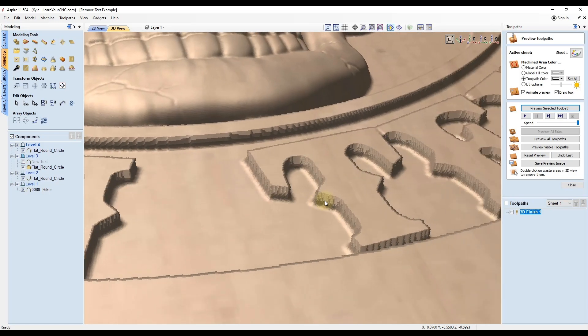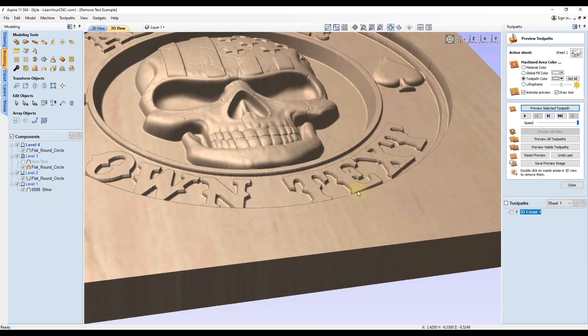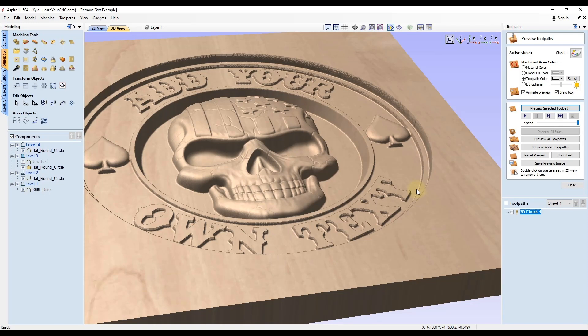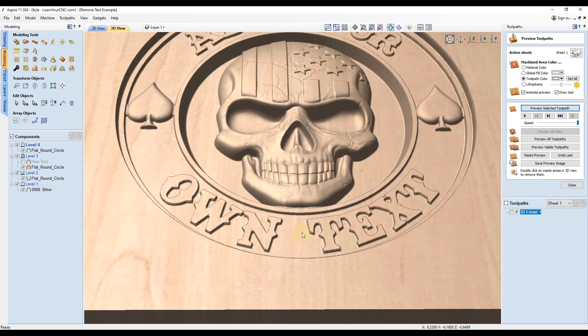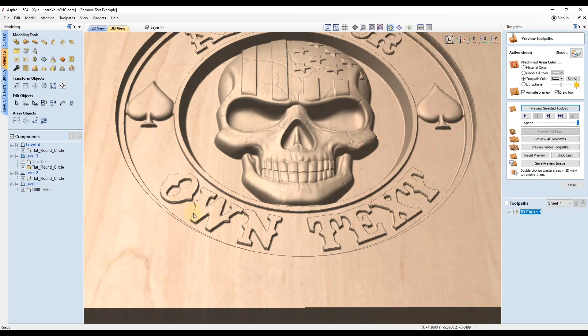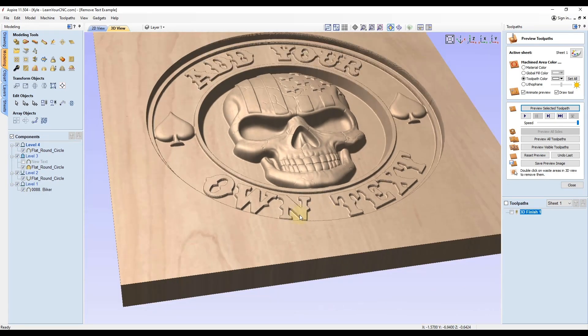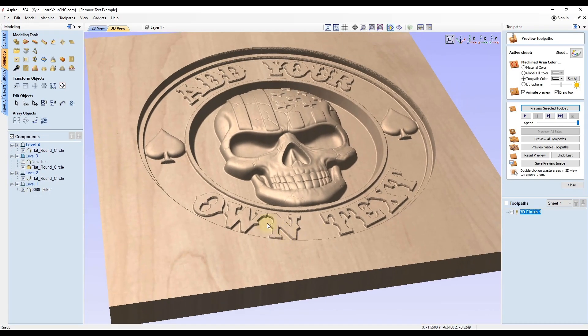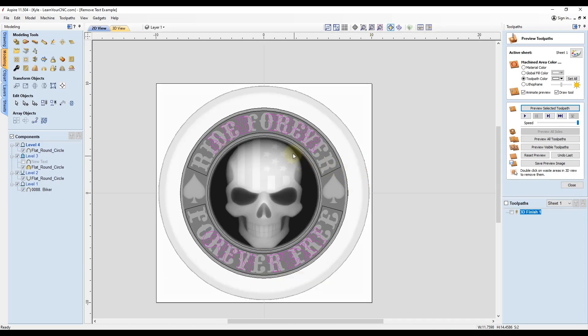But like I said, these are vertical sidewalls on the text. If you wanted to add an angle to that, you can do that by adding an additional toolpath with a VCarve bit. Keep in mind, this is only going to work properly if it is a flat area underneath the text. If you're working on a curved surface, this will not work as well. Make sure you're on a flat surface like this one is.